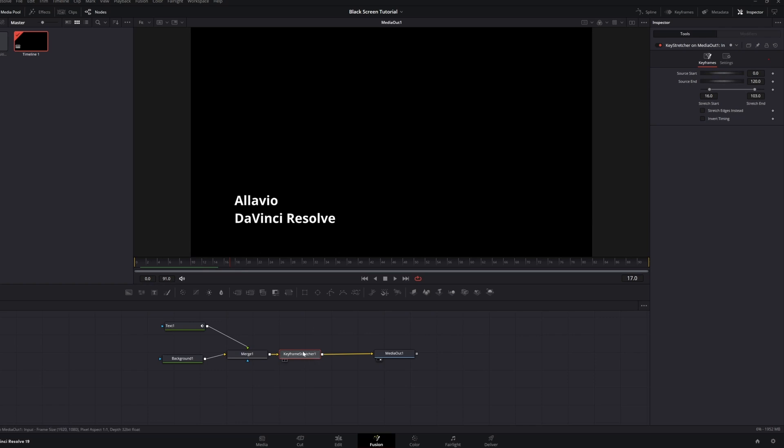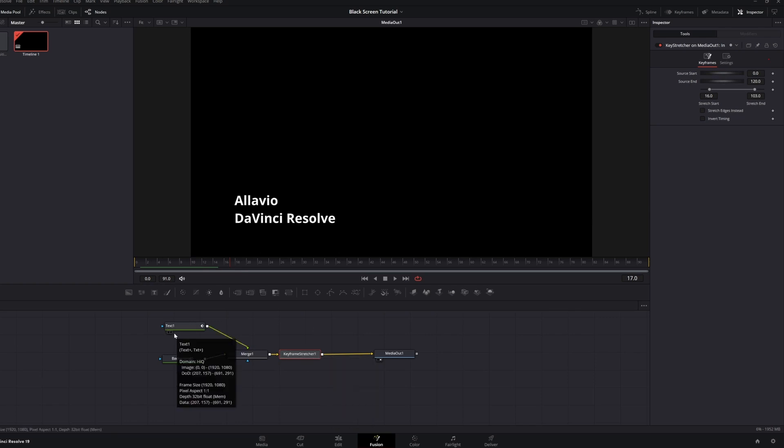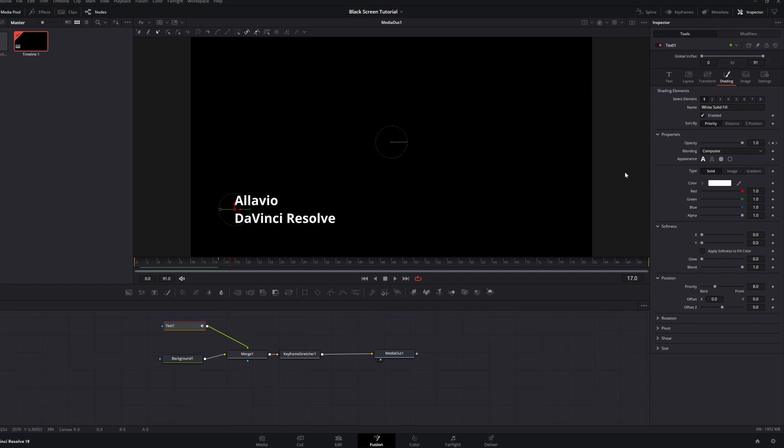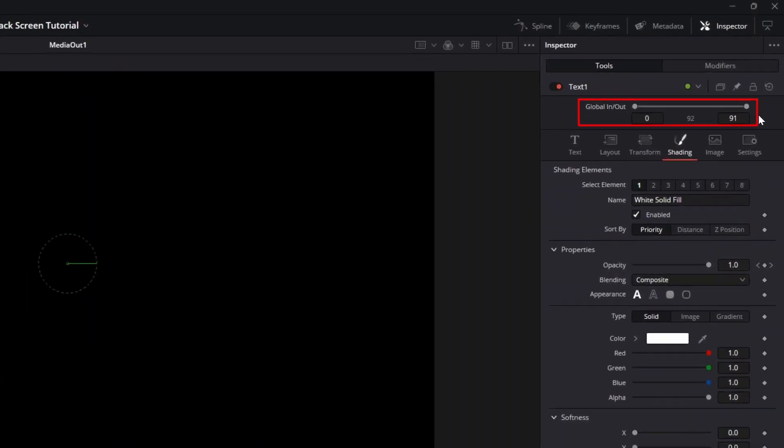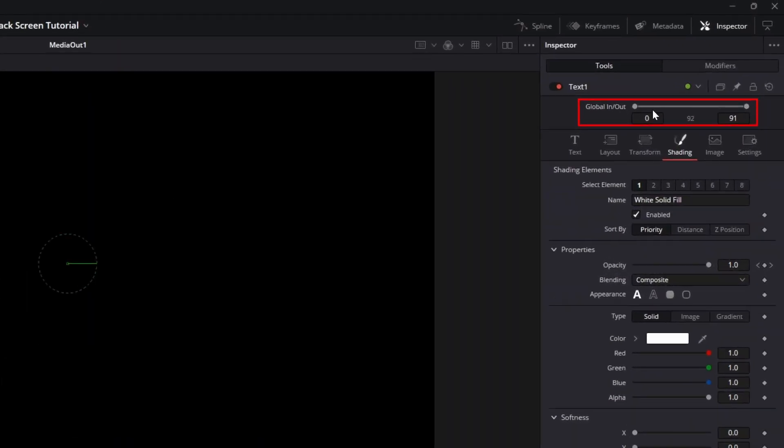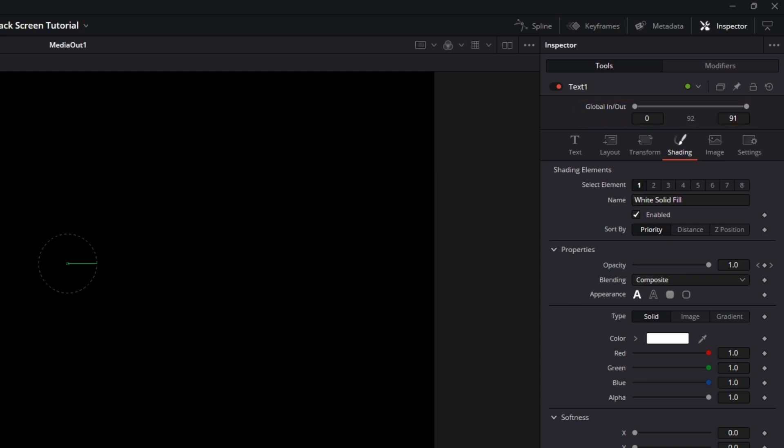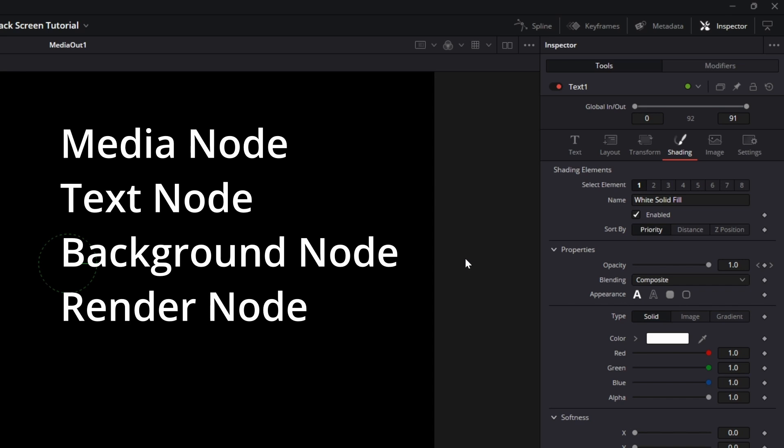The global in and out specifies where this node will appear within the composition. The most common ones are going to be your media, text, background, and any render nodes you may have.